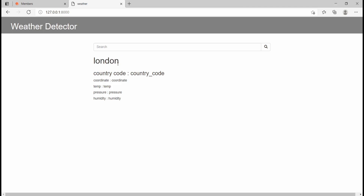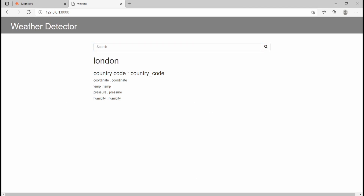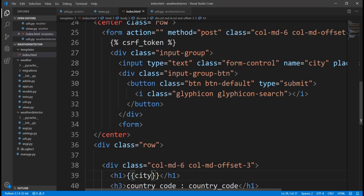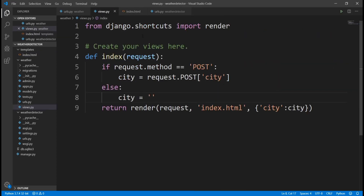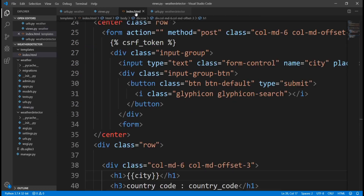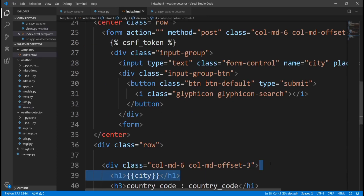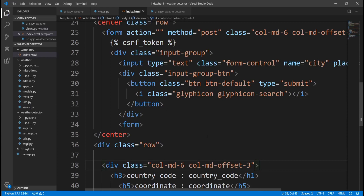This is where we stopped — we had just passed London back to this page — but now whatever city the user searches we want to get the details. We're going to go back into VS Code. Now that we're able to send data from this form to our views and templates, we can get that data and then get the weather situation in that city. First of all let's remove this — that was just for testing purposes.